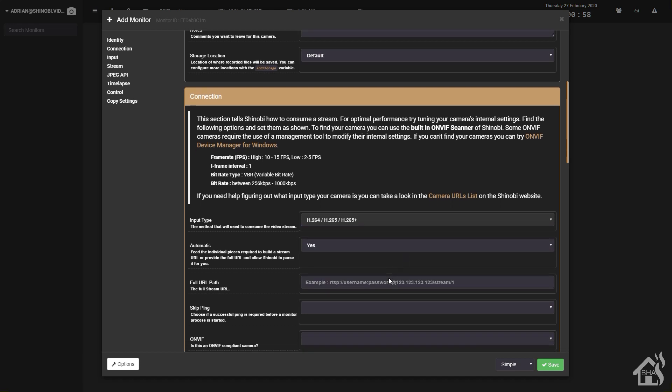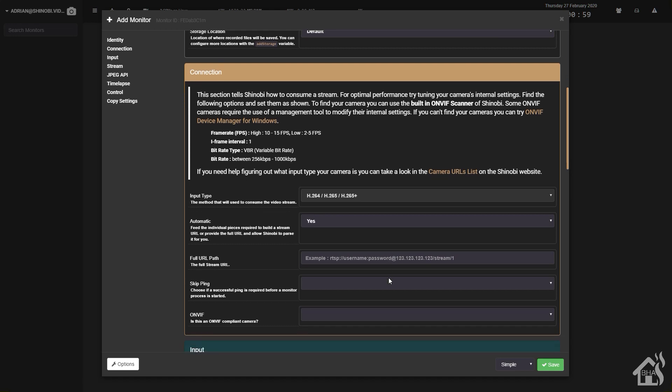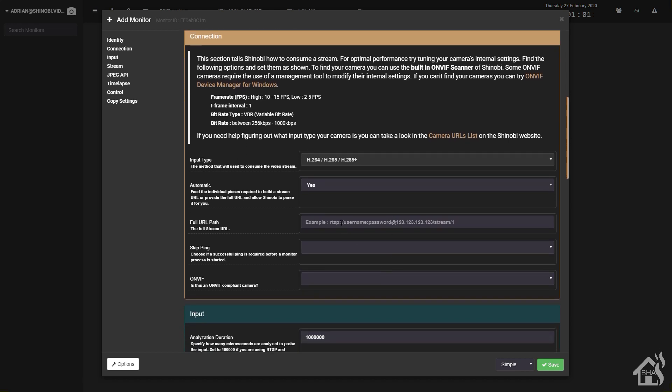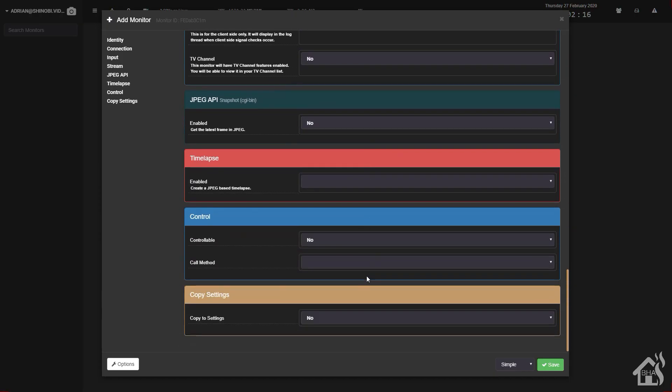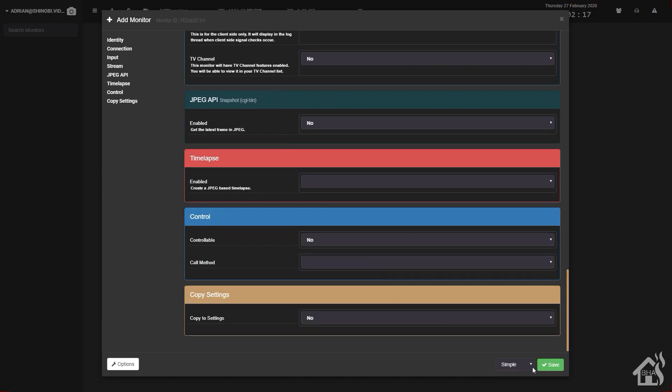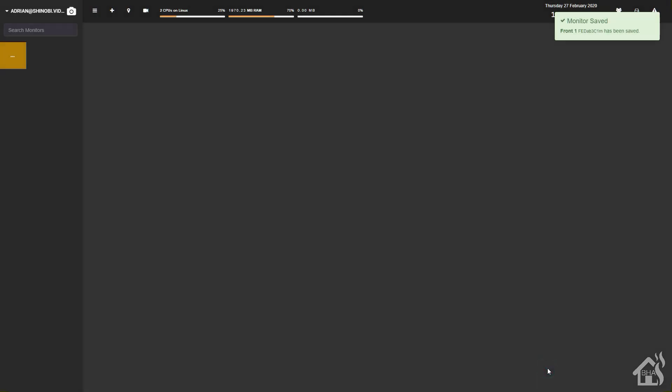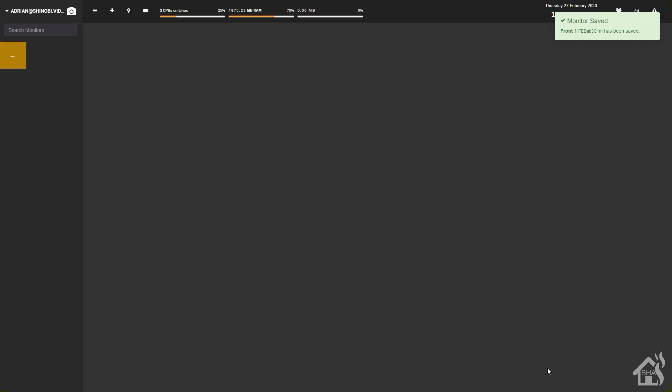I'm just going to add in the RTSP stream path. Put all that in there. Obviously it'll be different for whatever type of camera you're using. I'm going to leave everything else the default. You can certainly make whatever changes you want. We'll go ahead and hit save. Give it a second to populate. And as you can see now, I have a camera added to Shinobi. That's it. It was that simple.